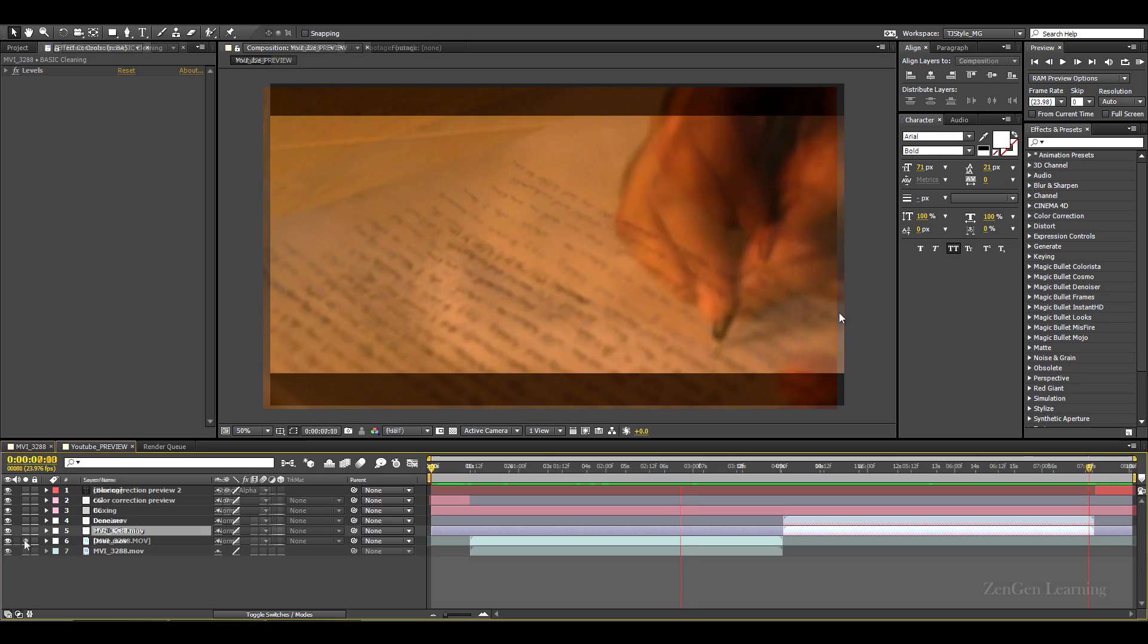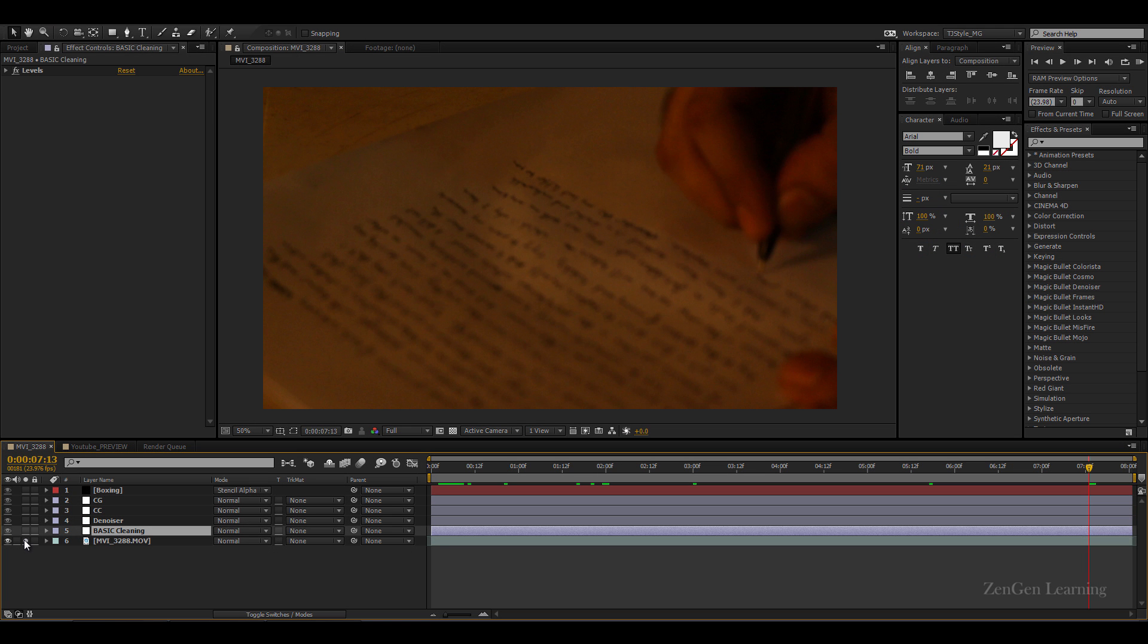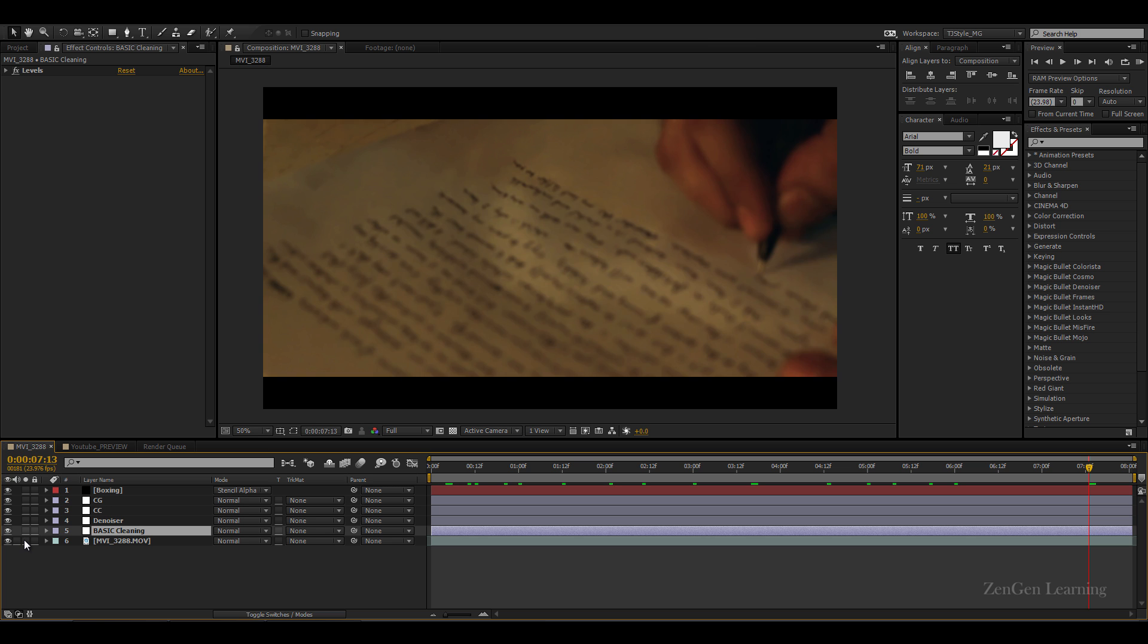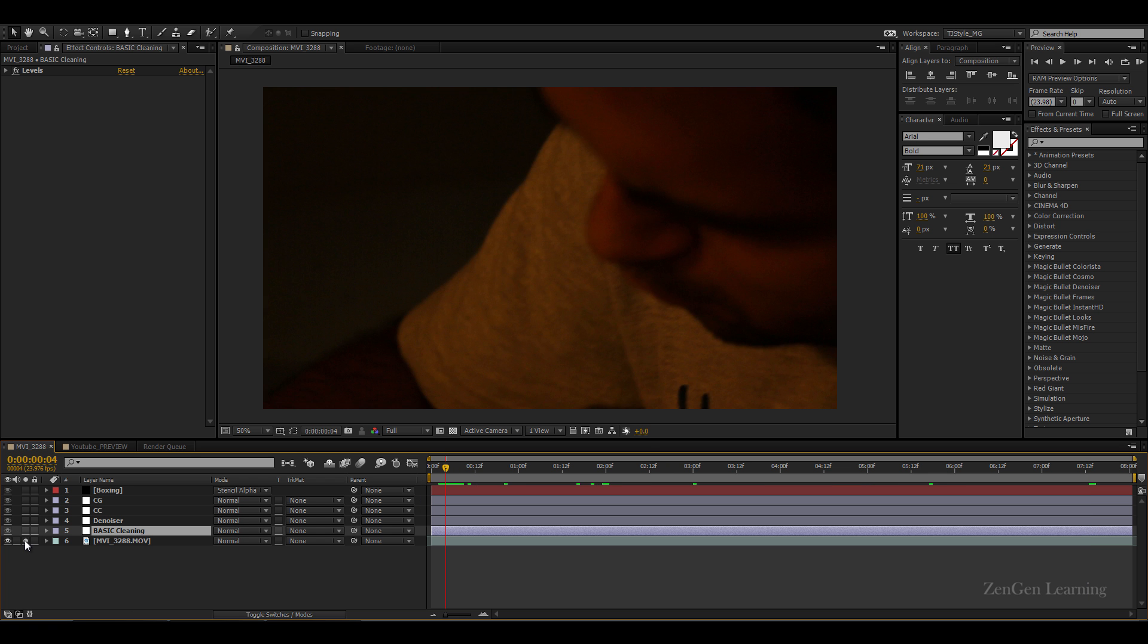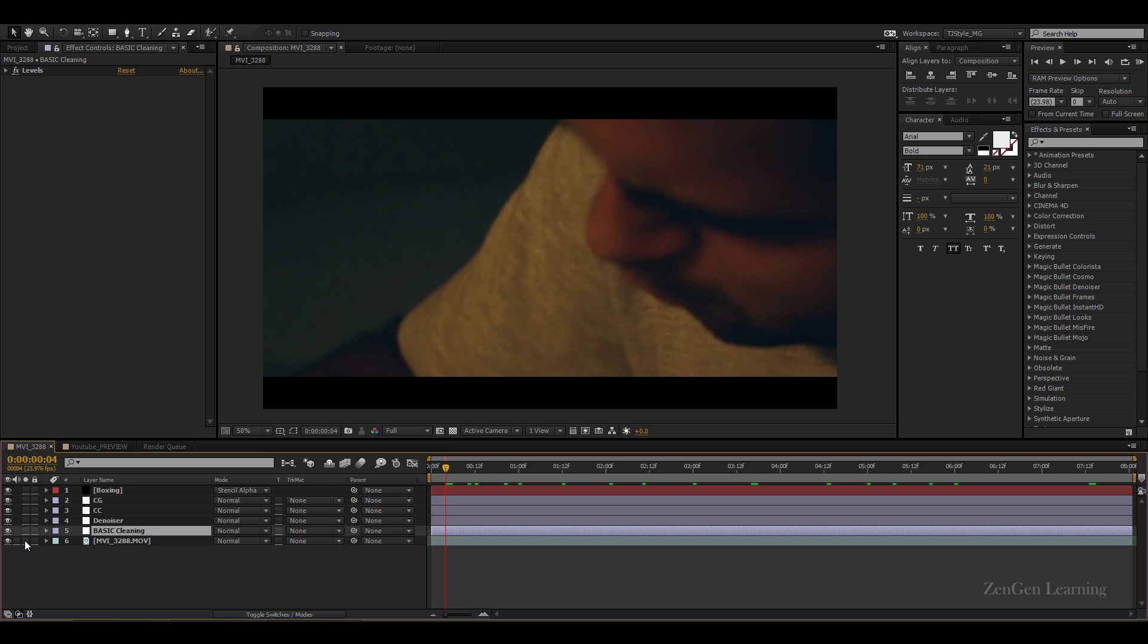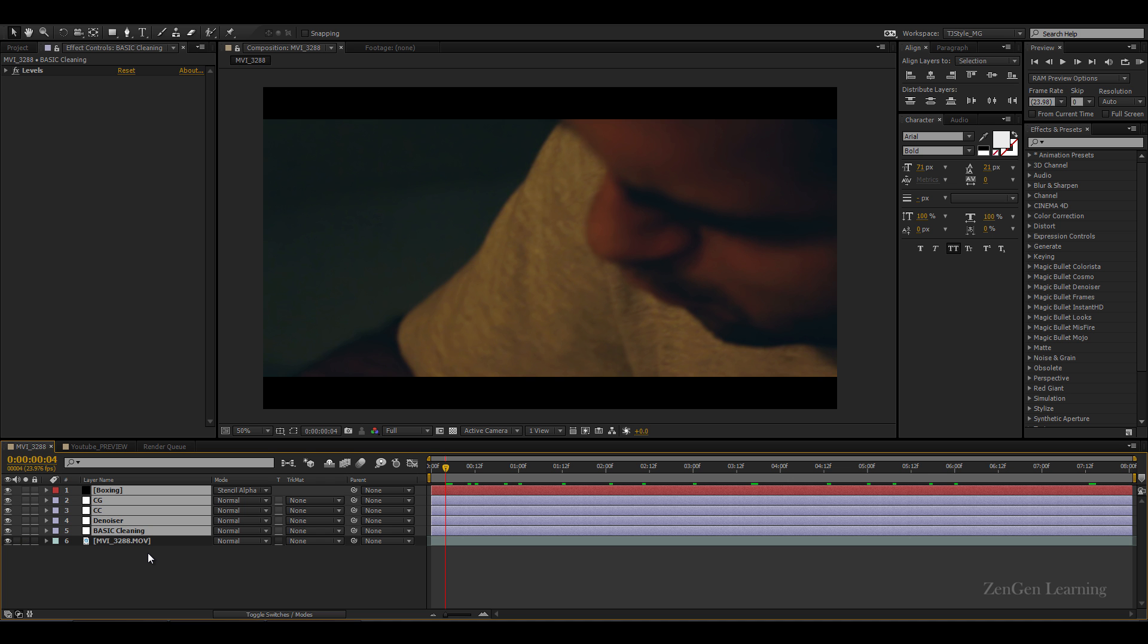So this is what we're gonna start with - completely not workable, just not usable - but after some post magic it looks like this and this in my opinion is definitely workable. Another example would be this shot right here, again not workable, definitely workable. So let me show you how to do all of this in Adobe After Effects.